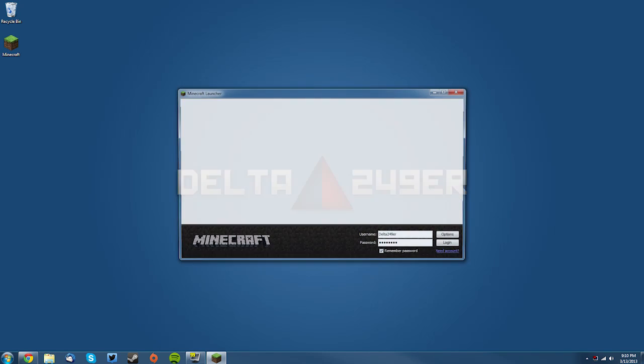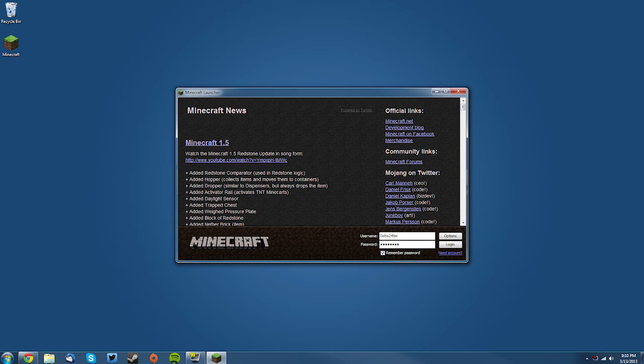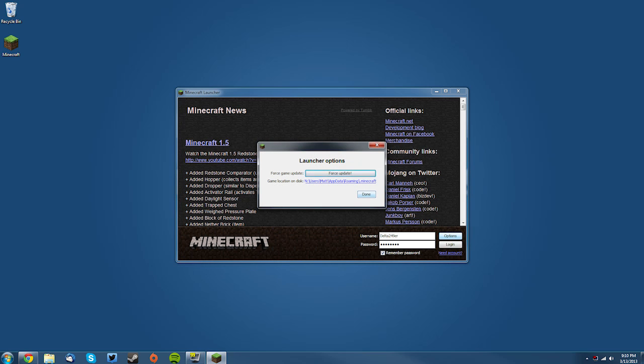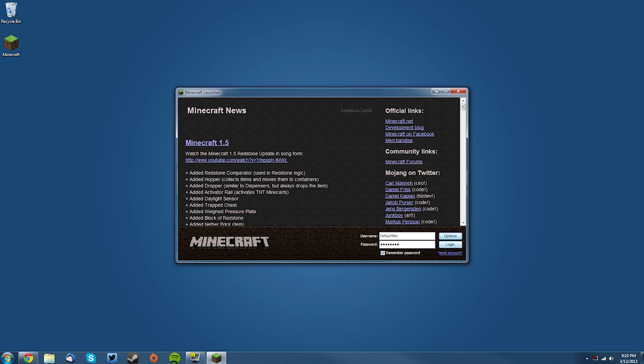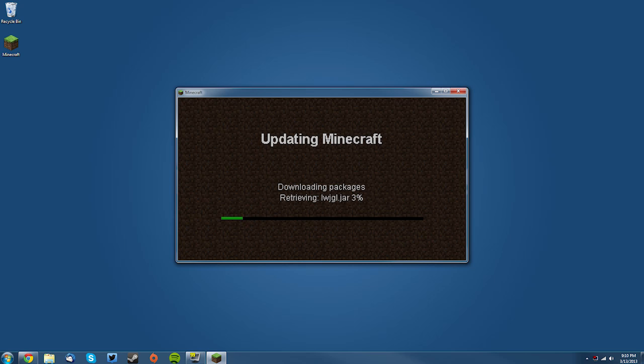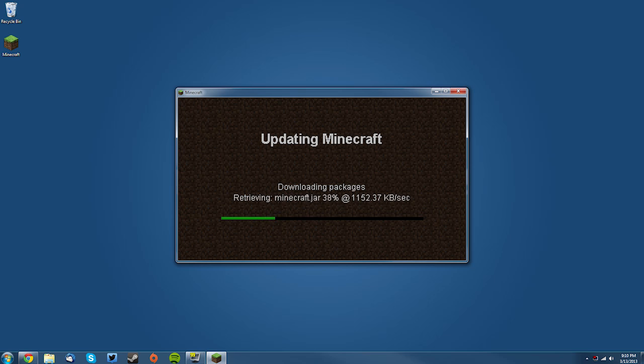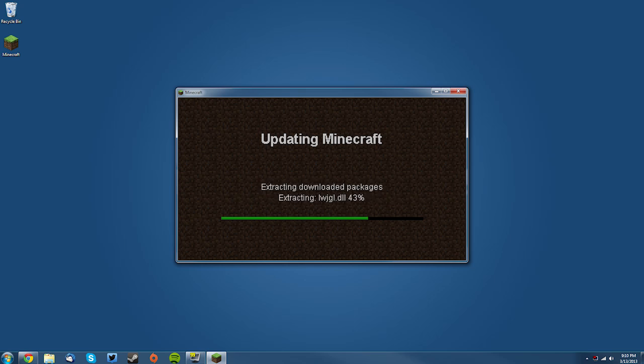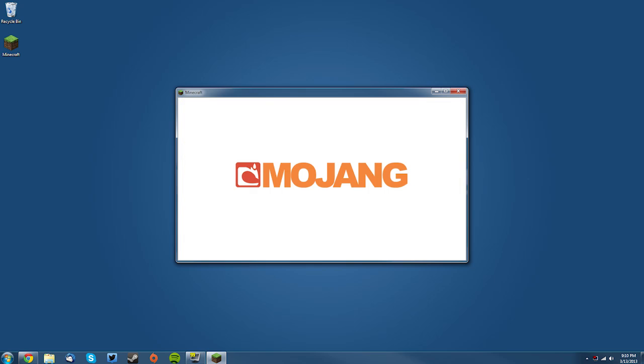into your Minecraft launcher, click options, and click force update. Then click done and log into Minecraft. This will create a new Minecraft.jar as well as new Minecraft base files. It will not get rid of any of your saves and just creates new jar files. So once that is done, you want to close Minecraft